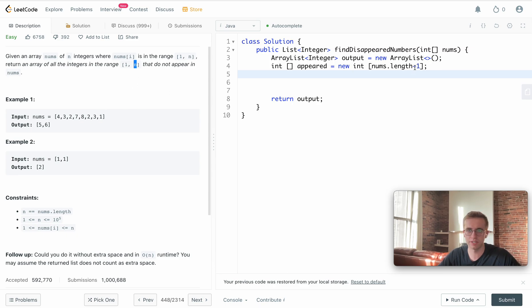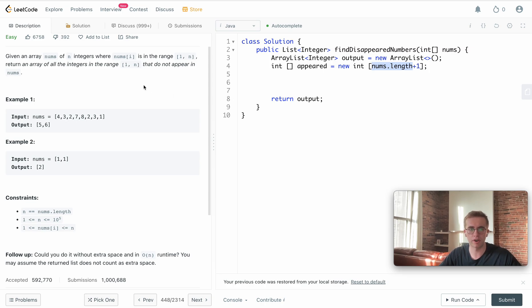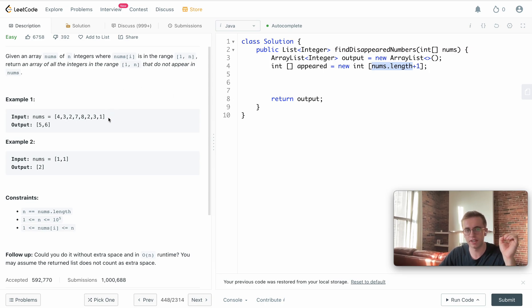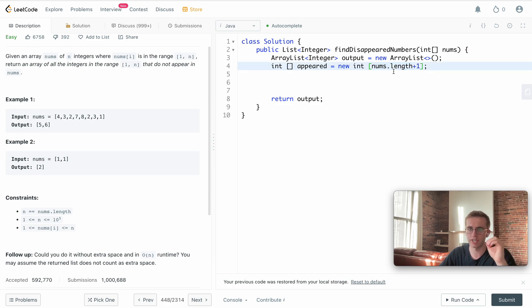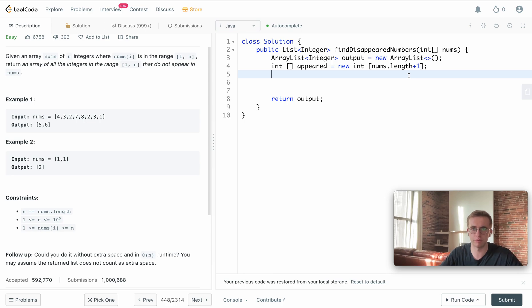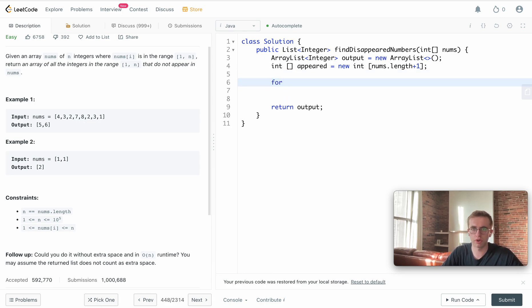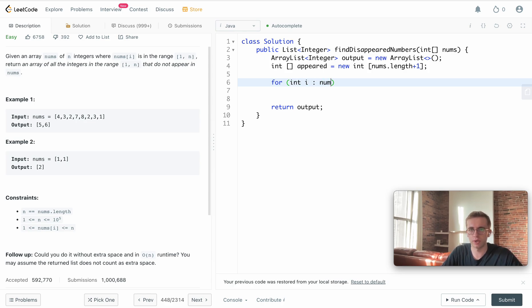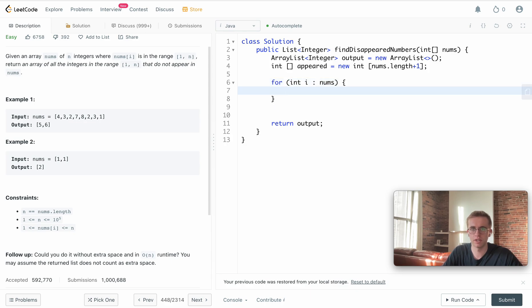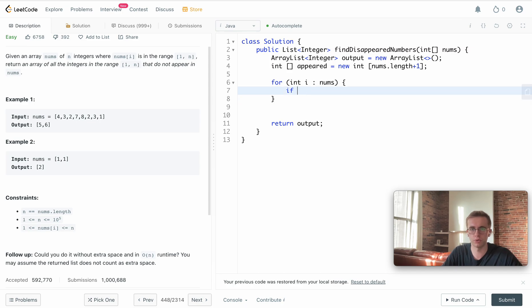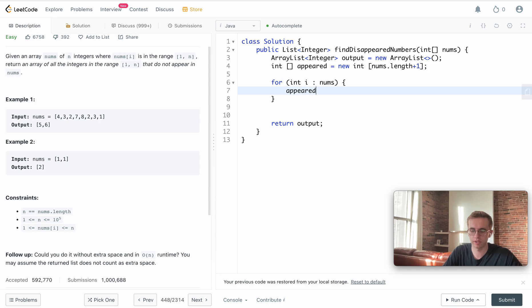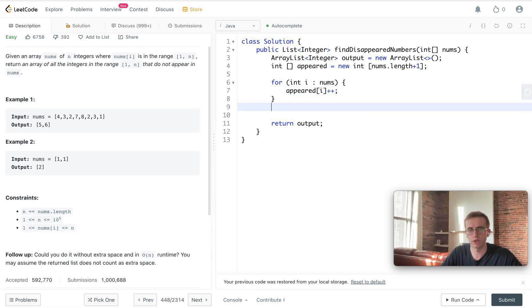This is only from zero to seven and we're not even going to consider the value at the index of zero. We want to consider from 1 to 8 in this case. We're going to populate this appeared array with a for loop. For each value in our nums array, we'll look through those values. We take our appeared array at the value of i and we'll increment it.